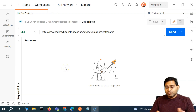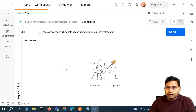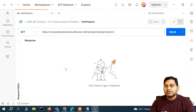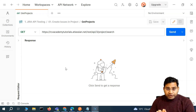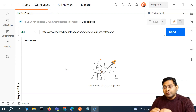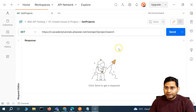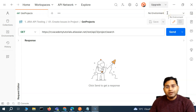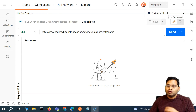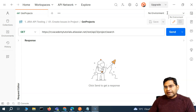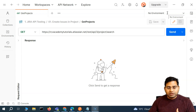Hey everyone, welcome back. In this Postman tutorial, we are going to discuss about environments in Postman. I have briefly covered the test environment or the environment option within Postman and why we need it. Now in this video, I'm going to explain it all practically and how you are going to use environments within Postman.